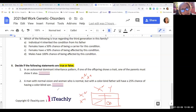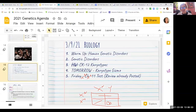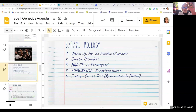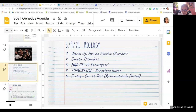You are ready to turn that in — that's the only thing you need to turn in today because today I talk a lot. Today I'm going to talk about genetic disorders. Tomorrow you are working on a karyotype gizmo, which we're going to talk about today. Friday we have our test over chapter 11.